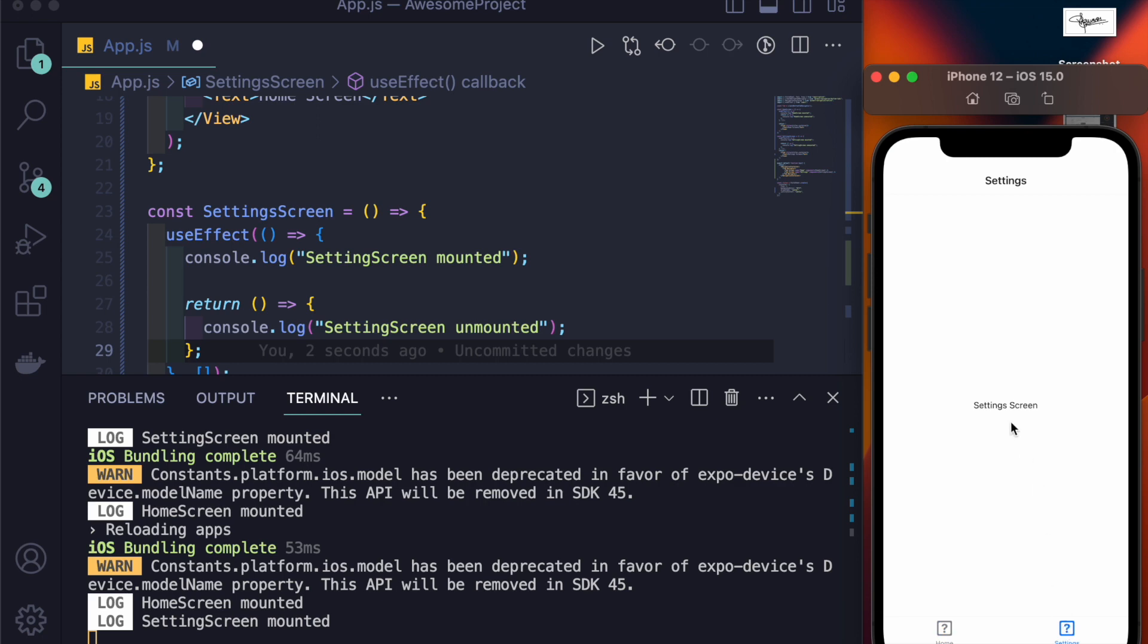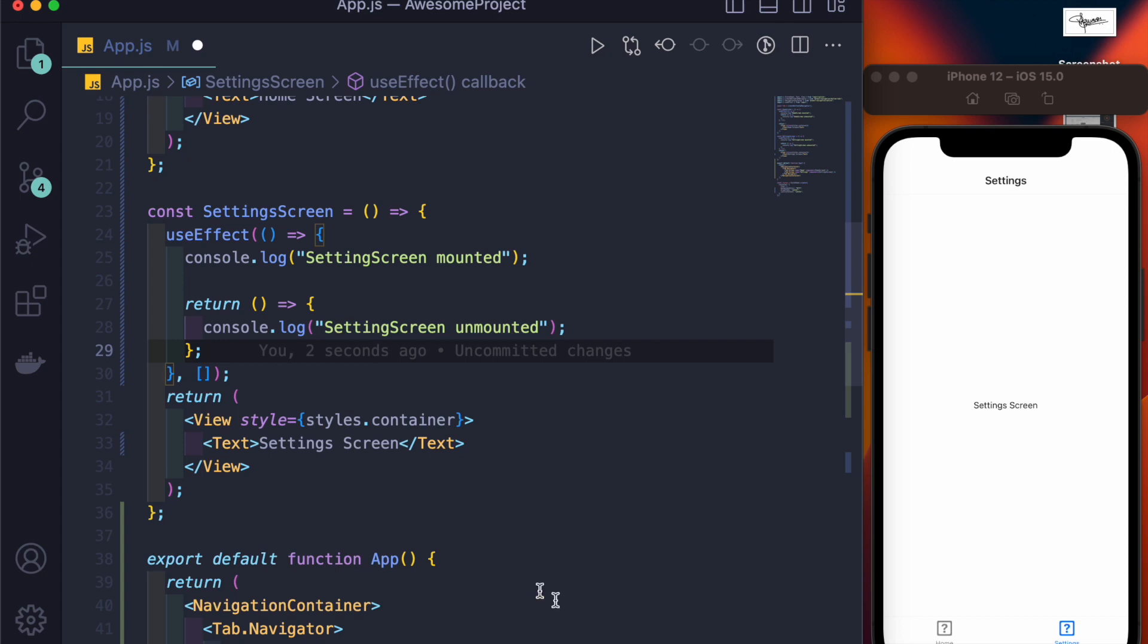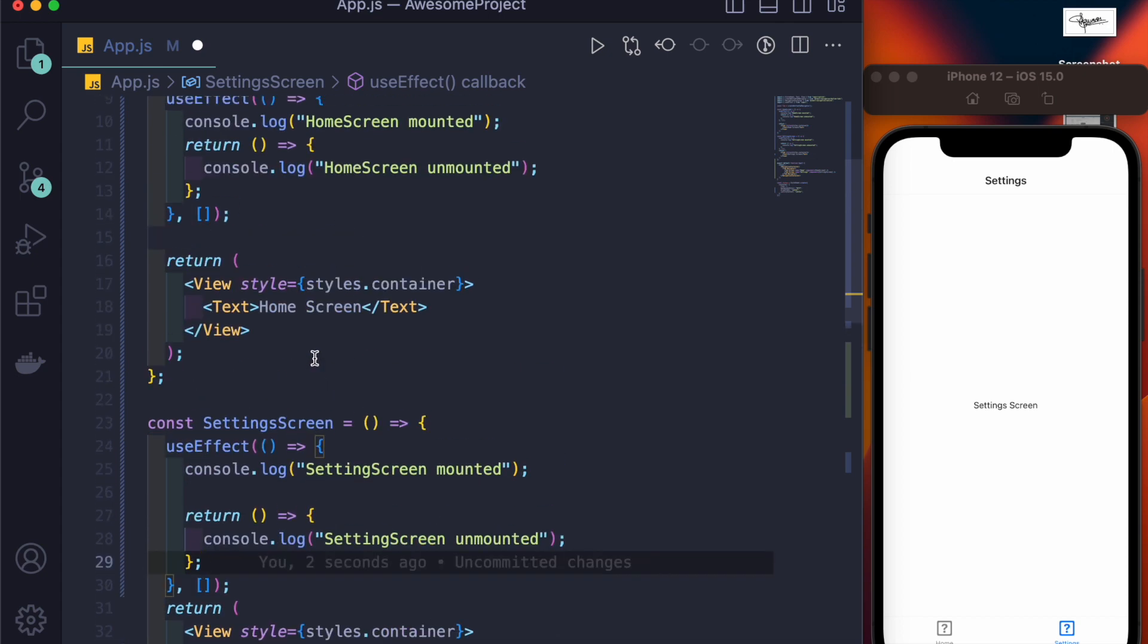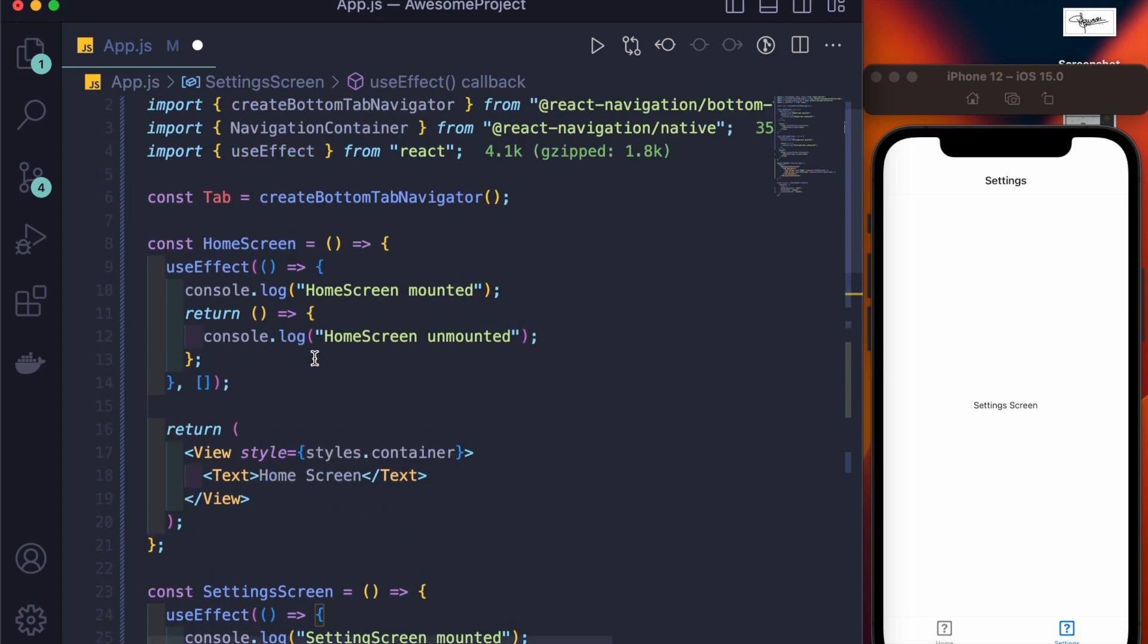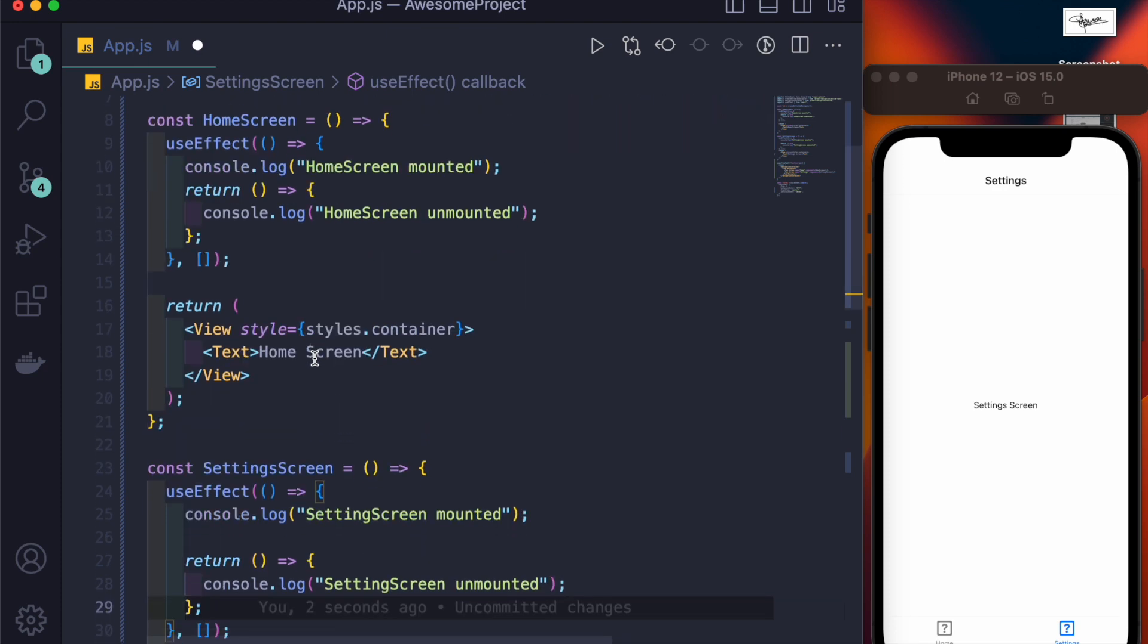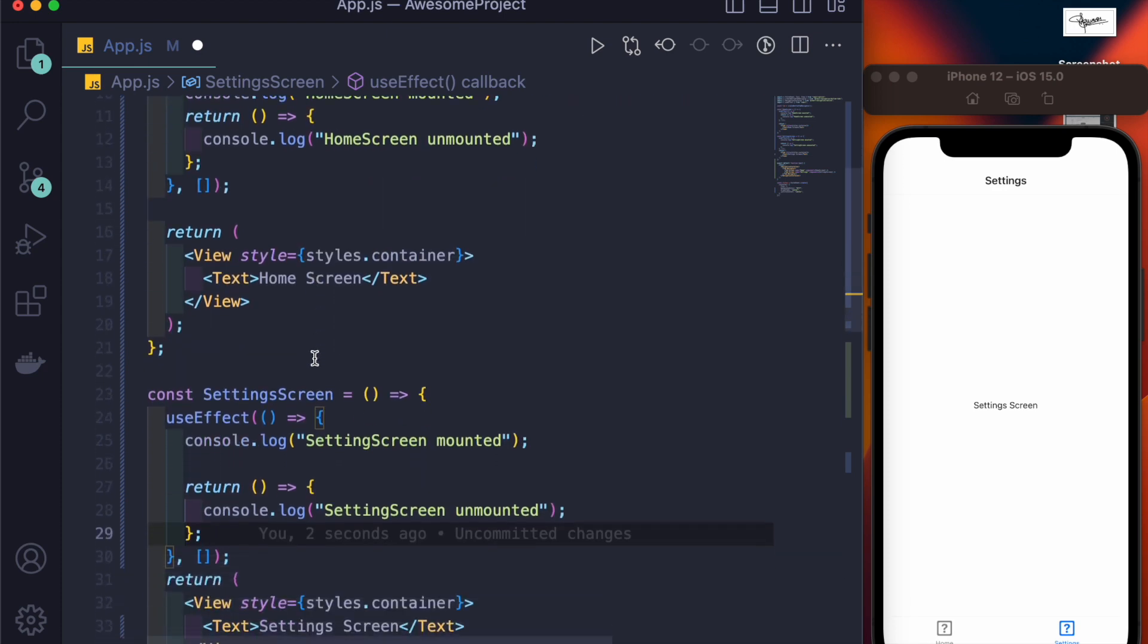Now useFocusEffect is not a built-in hook of React Native, but it is a hook that you get from React Navigation. Let me show you the proper use of it.